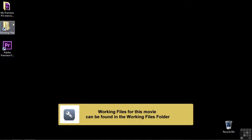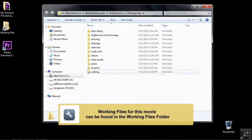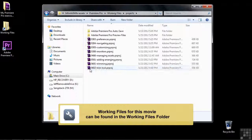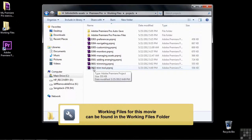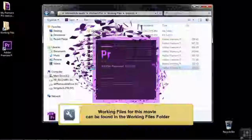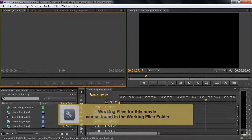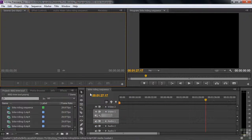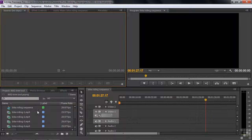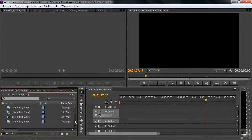To follow along, go to the Working Files folder, open up Projects, and then open up 0602 Trim Tool. We have a sequence here called Bike Riding Sequence, and we've got six clips — Bike Riding 1 through 6.